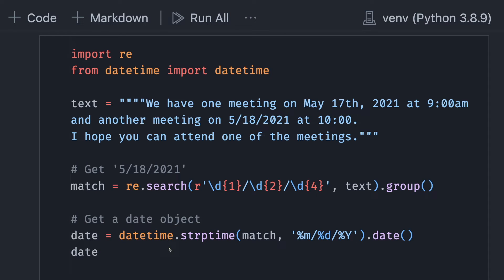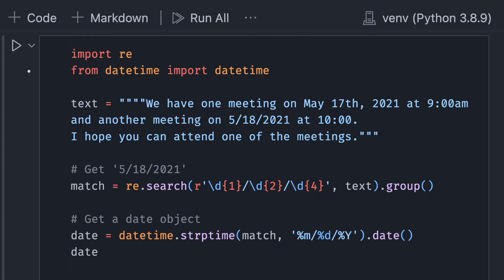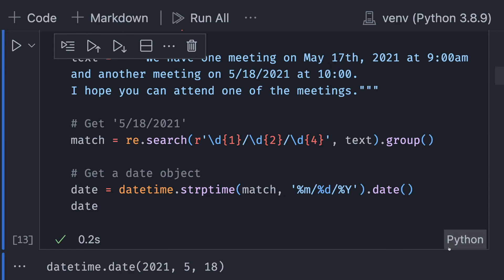Then we can turn this string into a date object by using datetime.strptime, the pattern, and call the method date. When we run this, we will see that we have a date object.